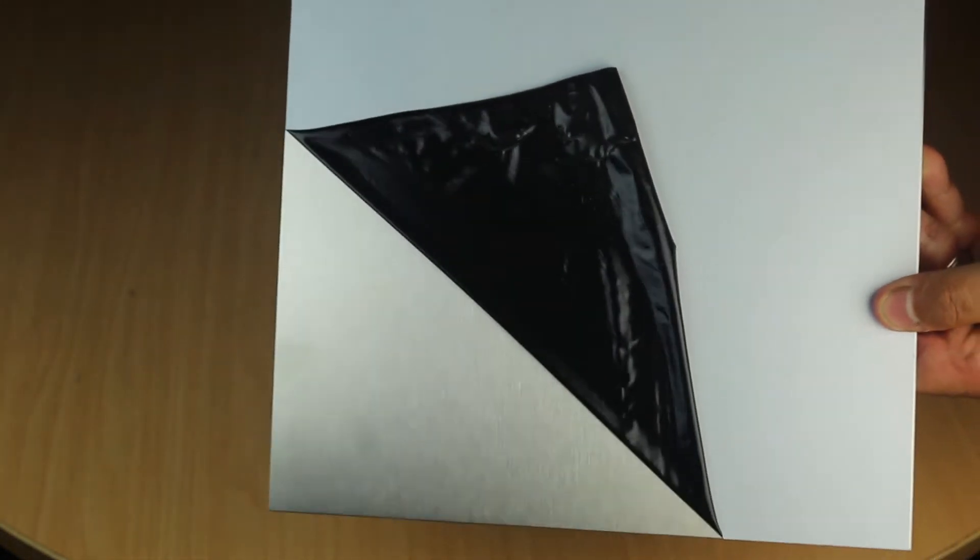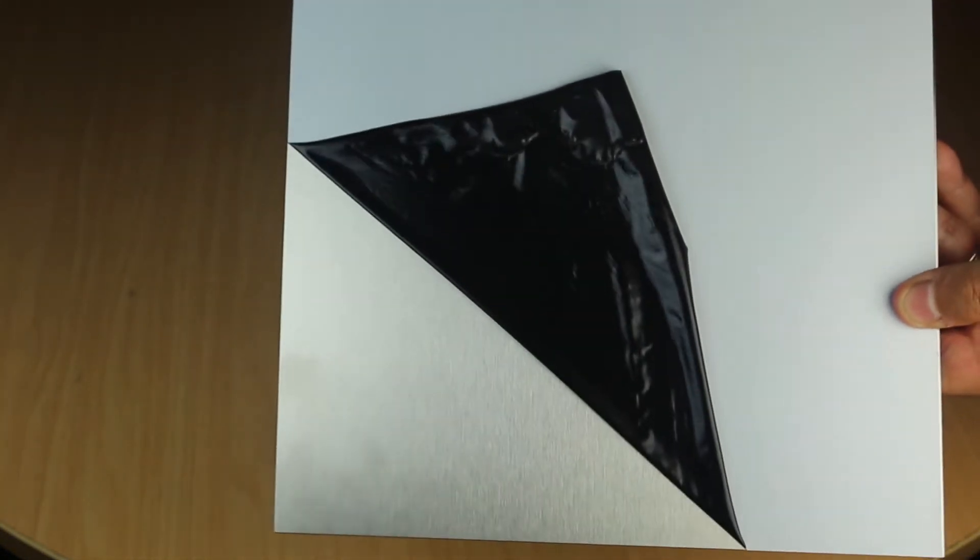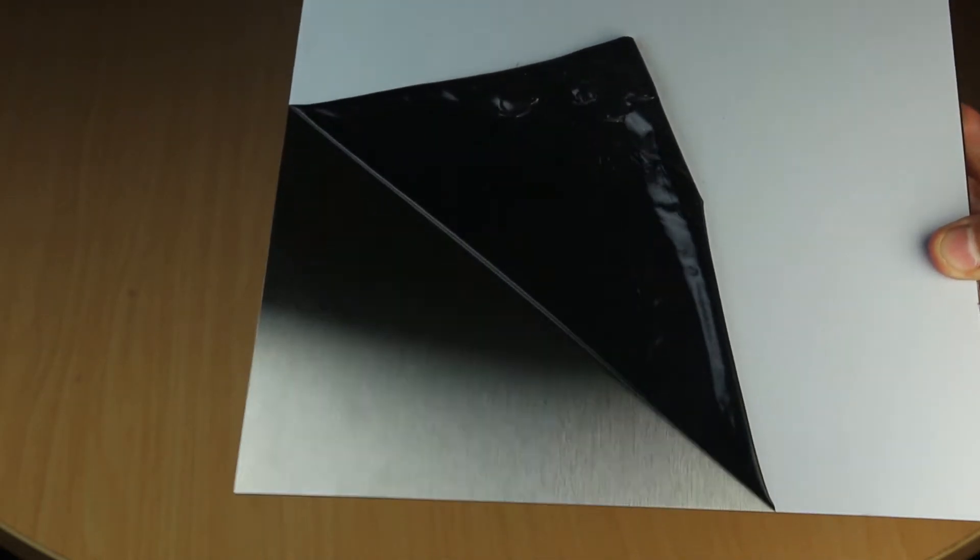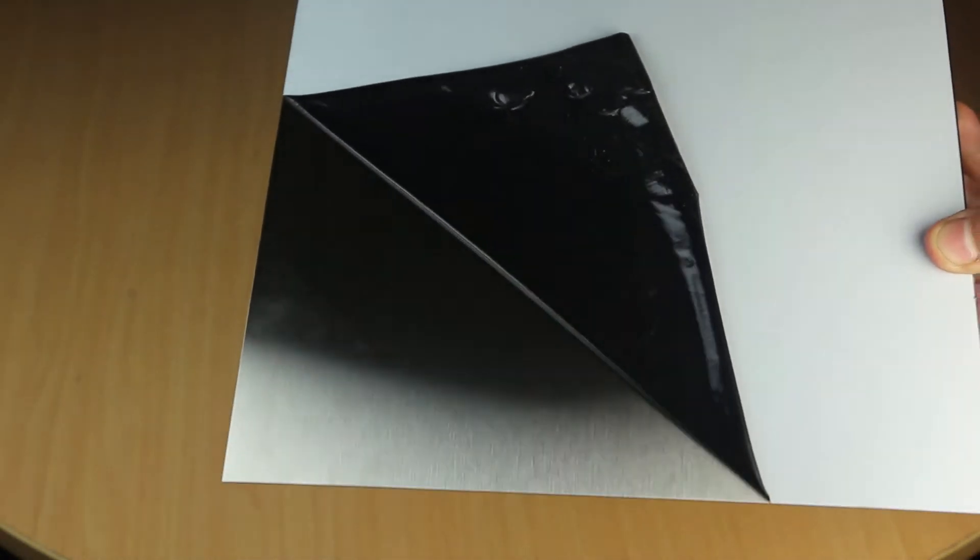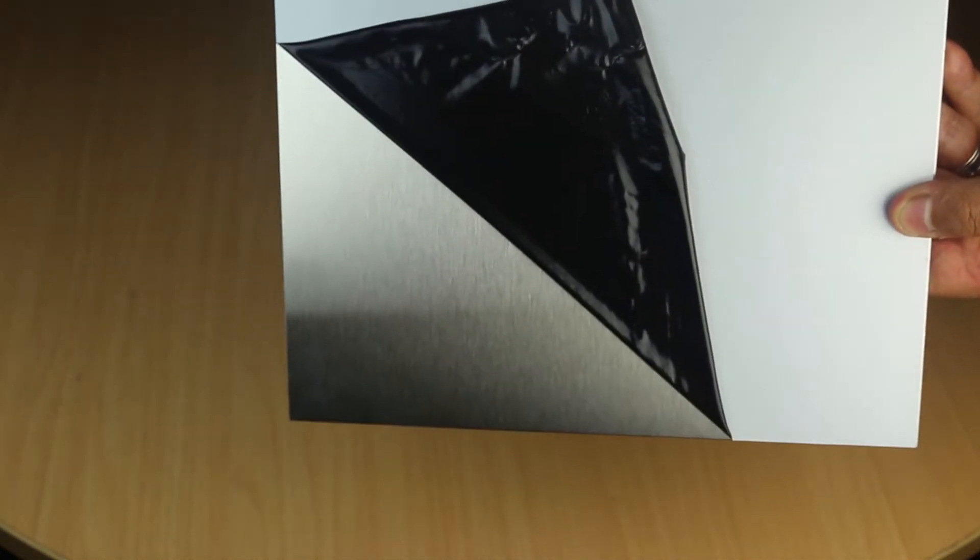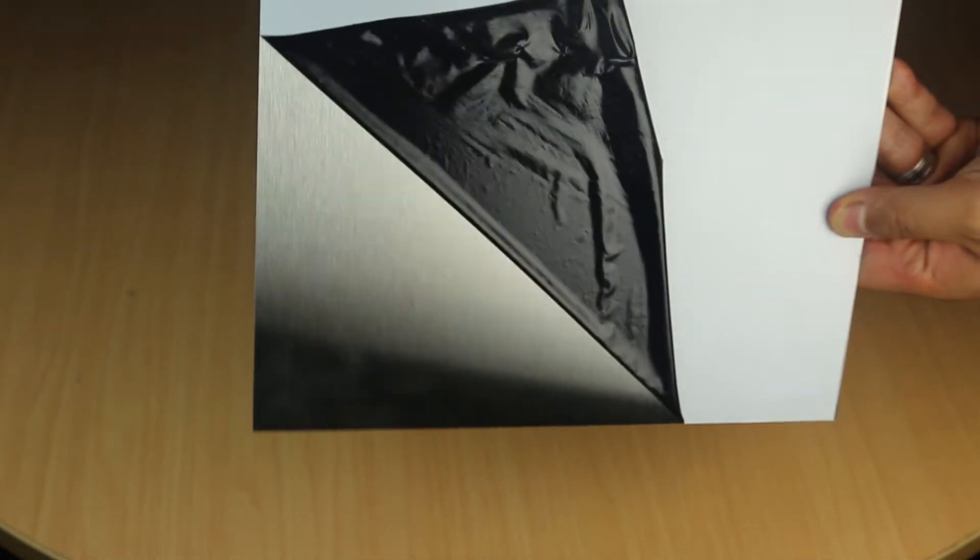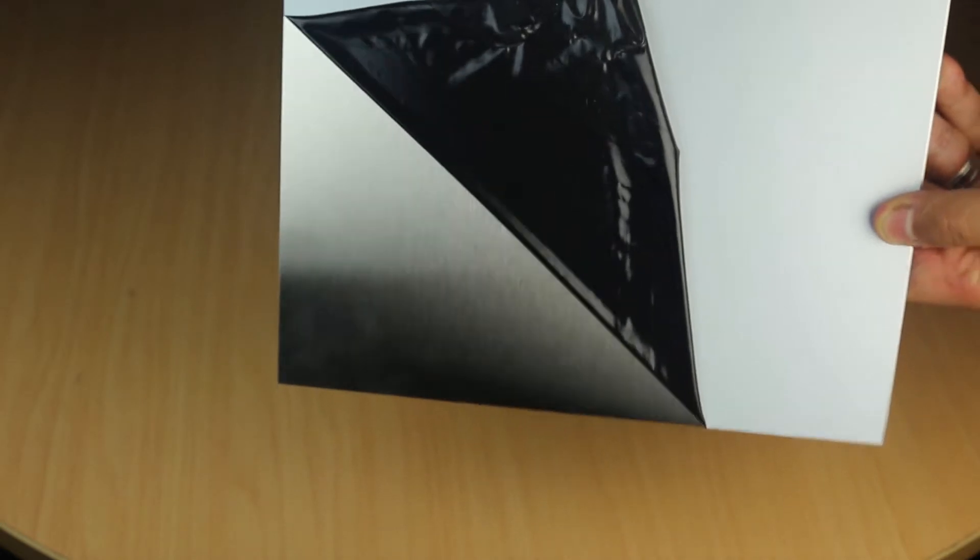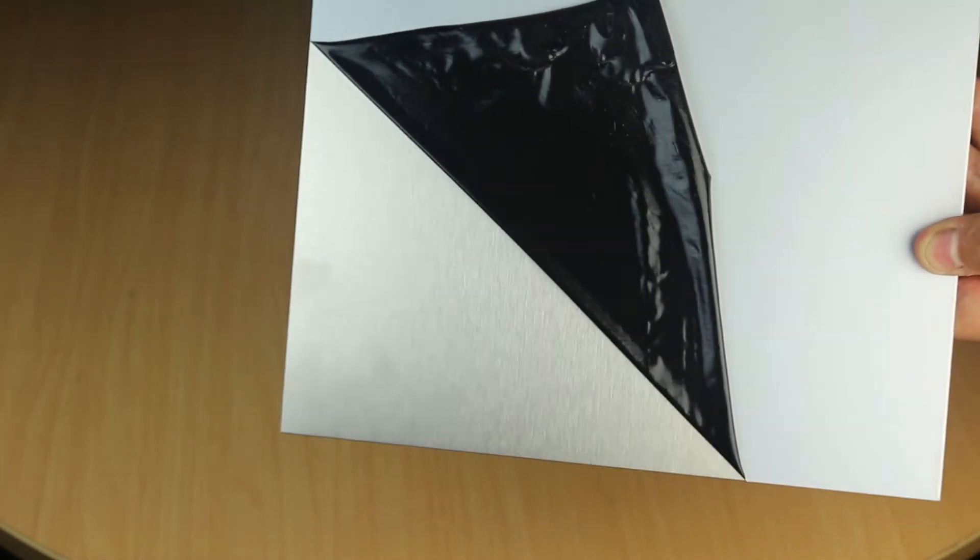This steel sheet is the number 4 finish, which is a satin finish with brushing lines, also called a brush finish. It's very common in stainless steel appliances and is really popular for kitchens, restaurants, and food equipment.